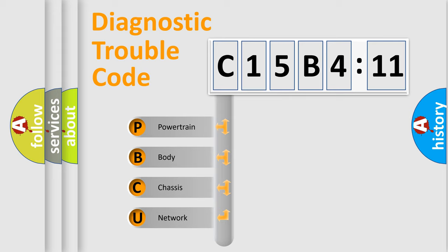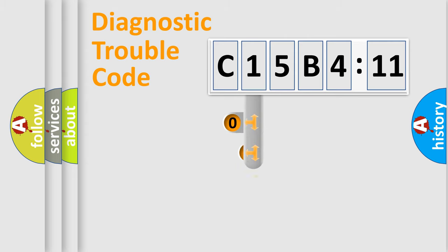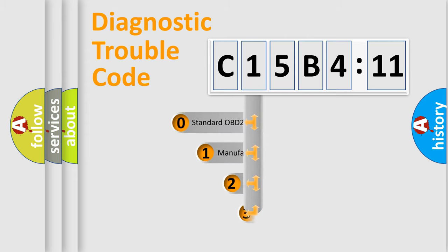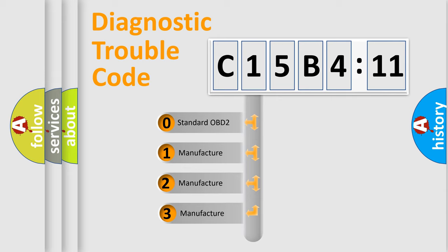We divide the electric system of automobile into four basic units: Powertrain, Body, Chassis, Network. This distribution is defined in the first character code.